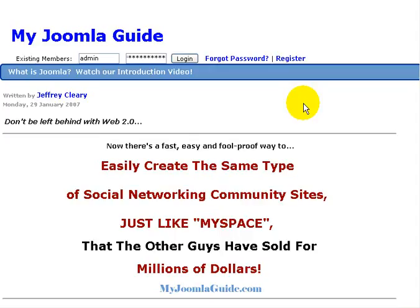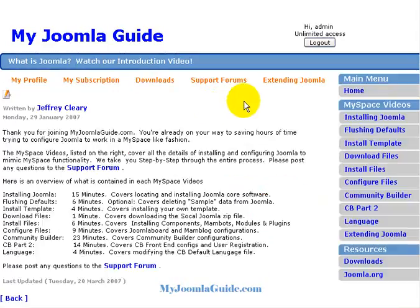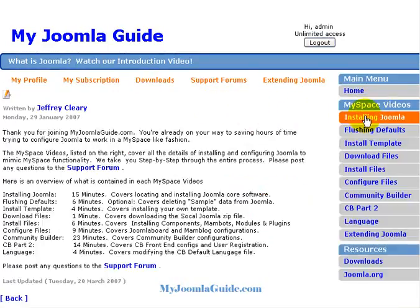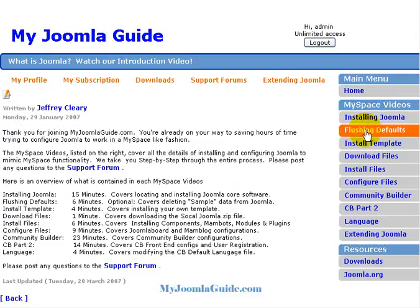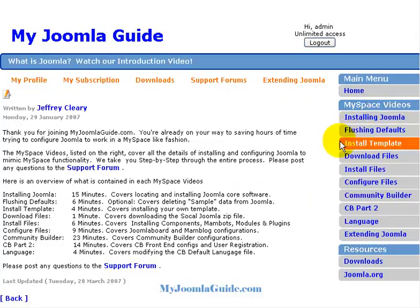Let's take a quick peek inside MyJoomlaGuide.com and show you what's available. Waiting for you inside MyJoomlaGuide.com is our series of videos, including installing Joomla, flushing the defaults out of Joomla, and installing a template of your choice.